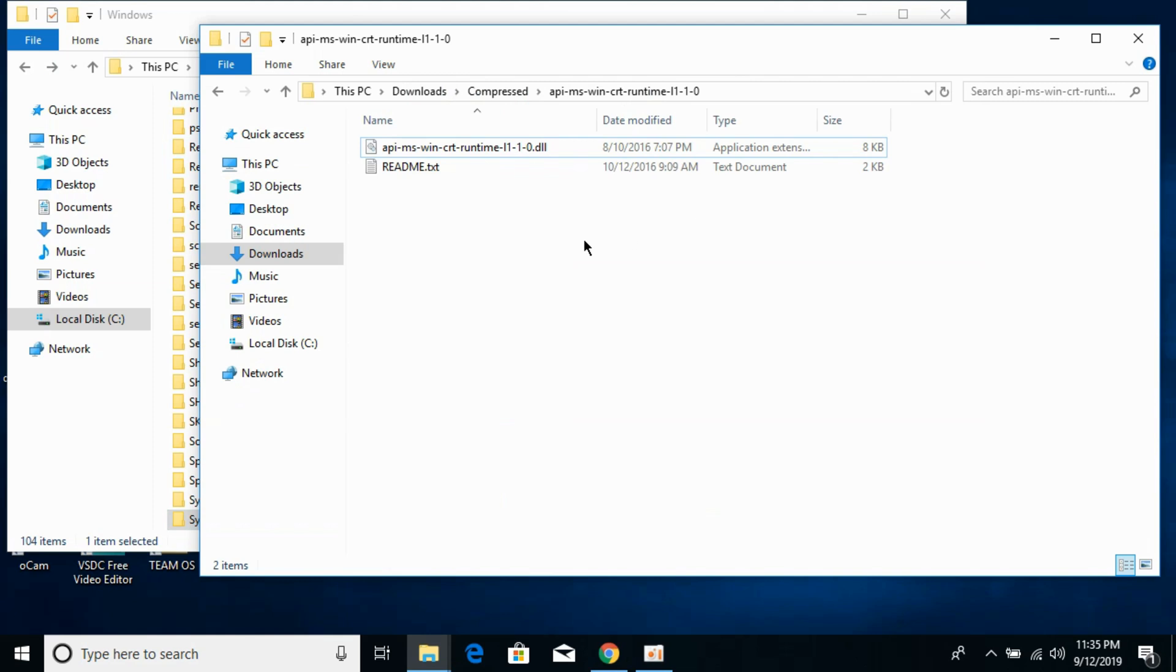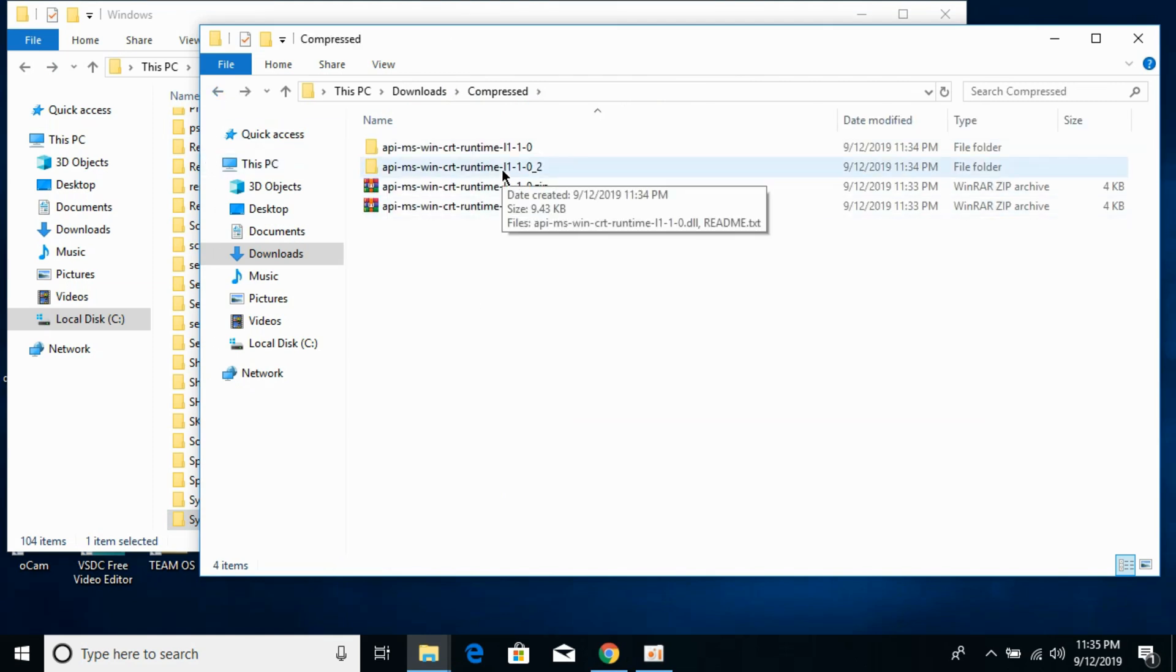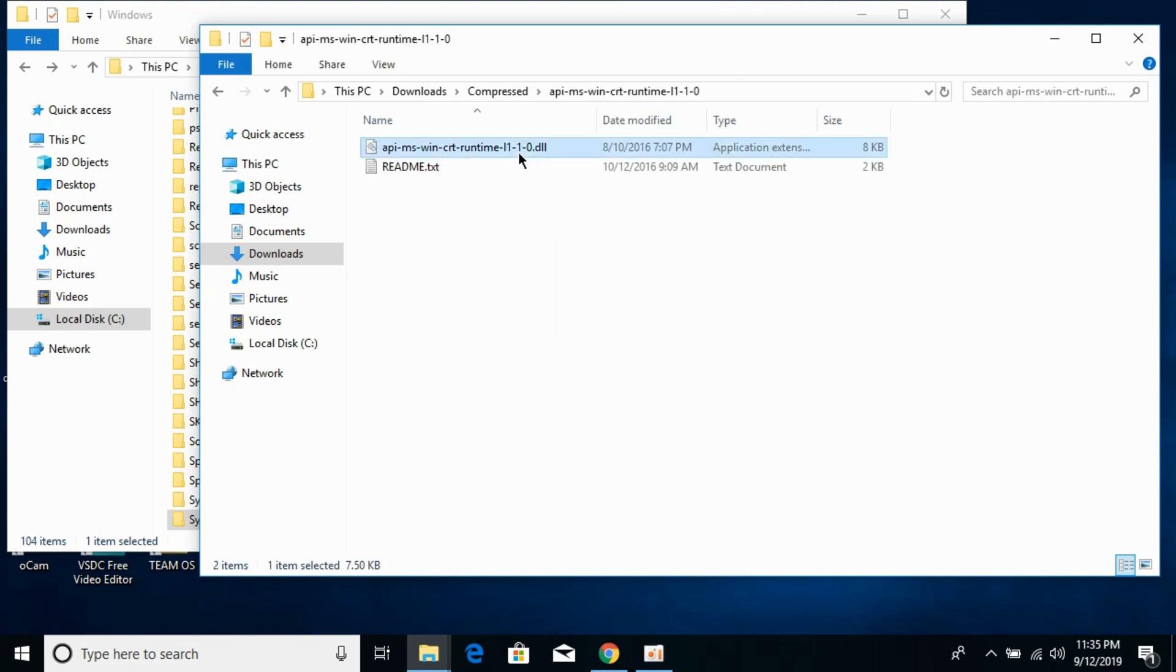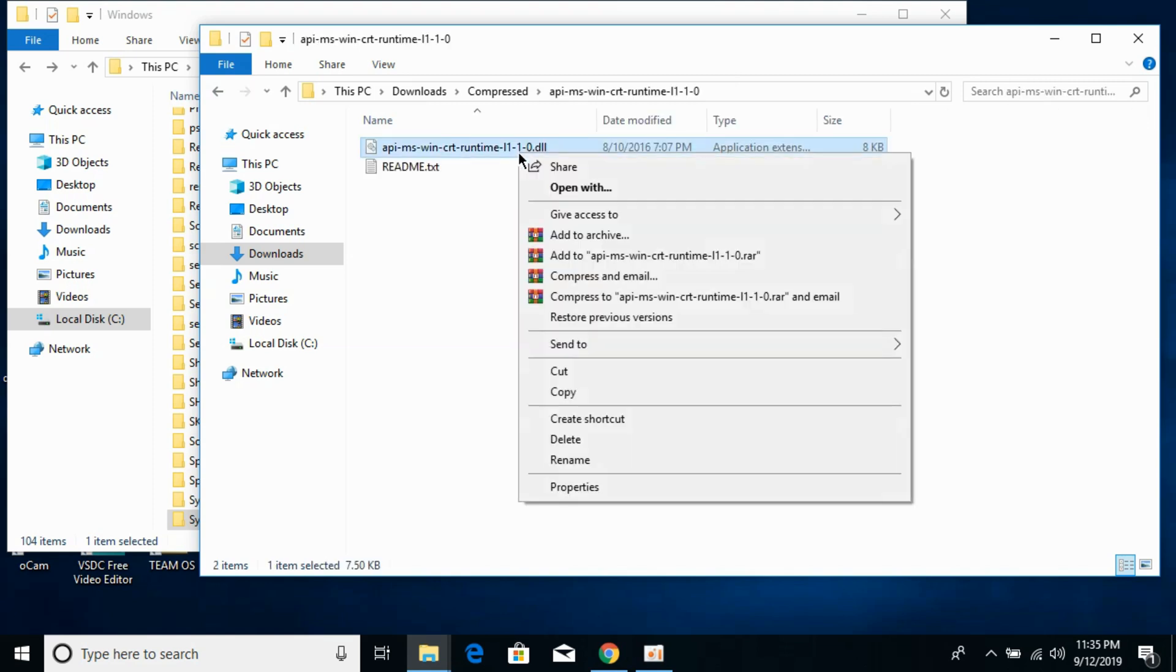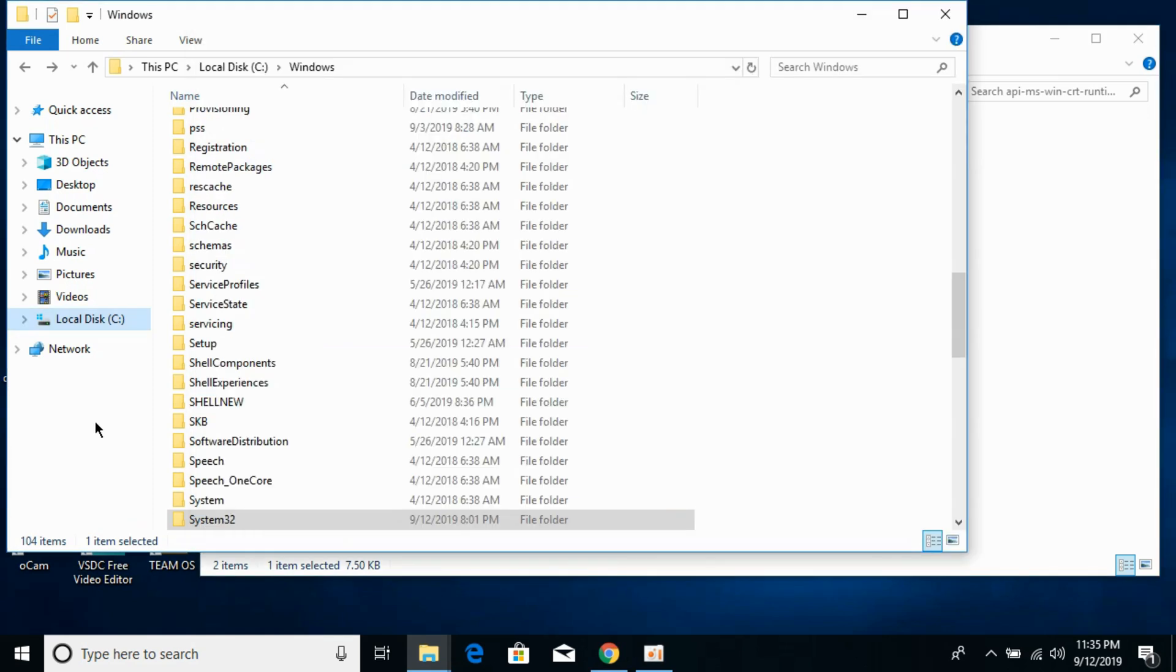Now we will solve the problem for 64-bit operating system. For 64-bit, go and first copy the 32-bit DLL file. The instructions might seem confusing, so I'll paste all those in the description as well. For 64-bit, first go to your 32-bit DLL folder and copy the 32-bit DLL file. Copy it. Go back and here search for SysWOW64.